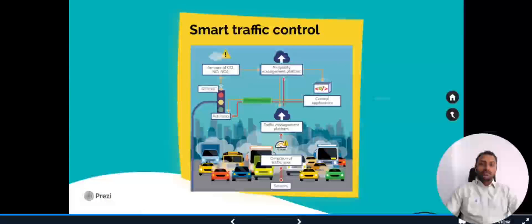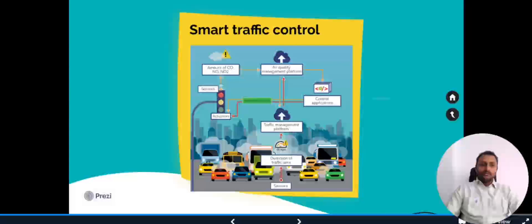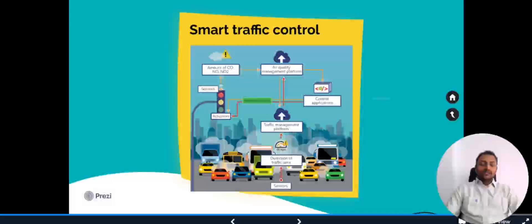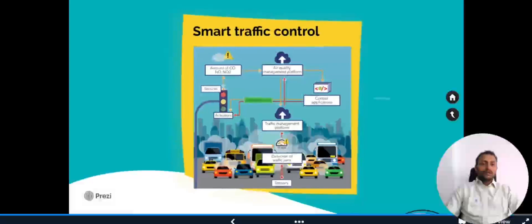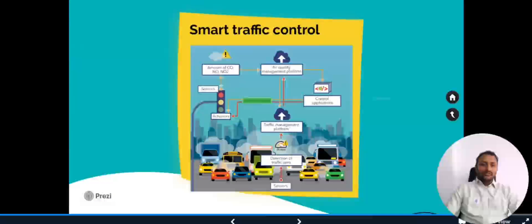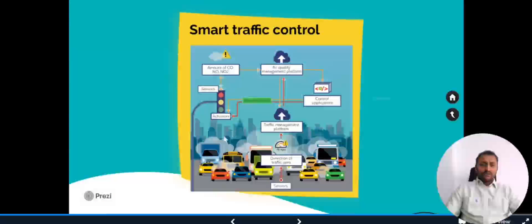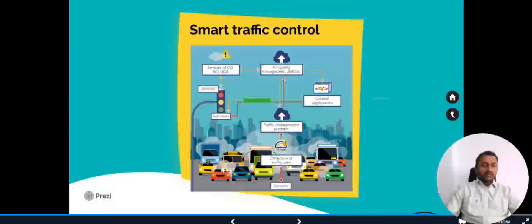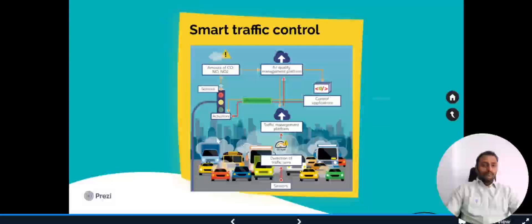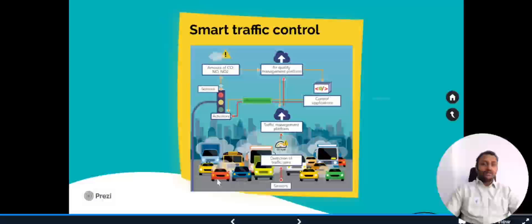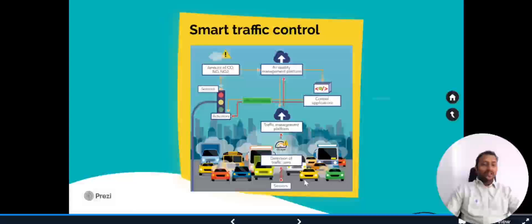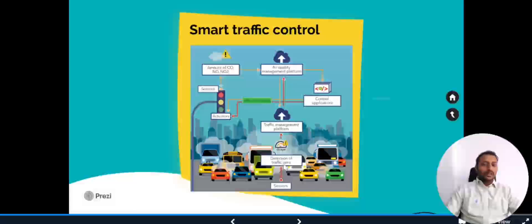Now let's look into the real-world example of how this architecture is being used. If we take the smart traffic control, this is part of any smart city project. Under that we have smart traffic control. In this smart traffic control, if you look into it, we have different cars, we have traffic light system. Based on this, we have to take a use case. We have certain sensors which can detect whether there is a traffic jam or not. Here we can see detection of traffic jam.